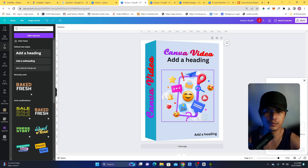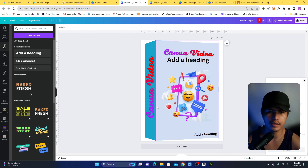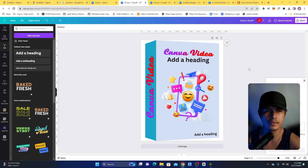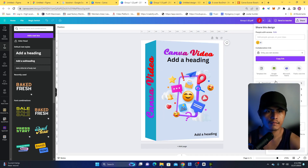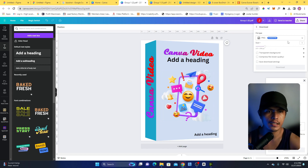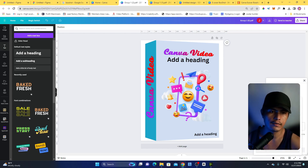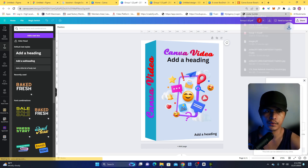Once you're happy with your design, download it as a PNG. If you have a Canva Pro account, you can click on transparent background. Click Download and it will be saved to your computer.